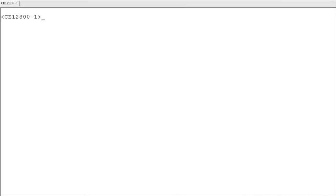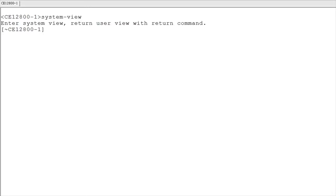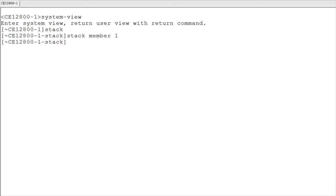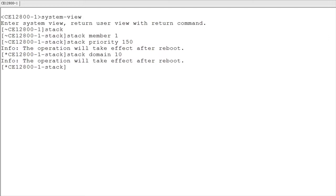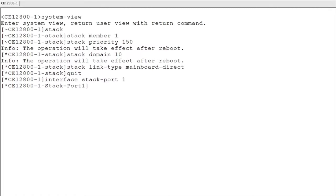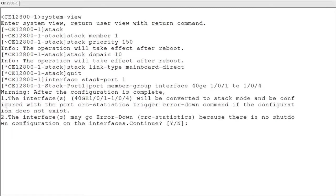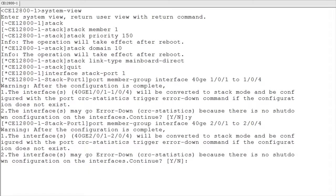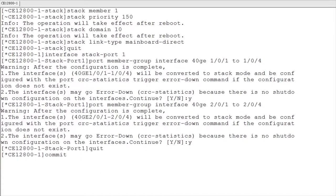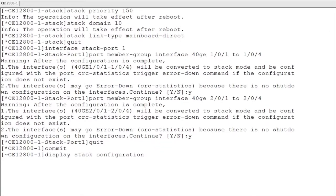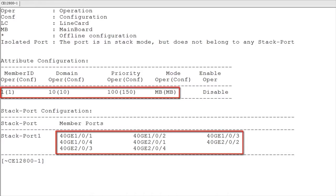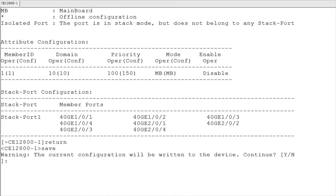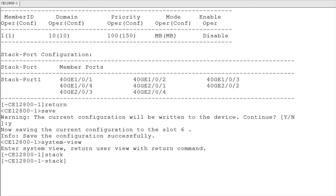Now we will perform operations on switch 1 as a demonstration. Log in to switch 1, enter the stack management view and set its stack member ID to 1, stack priority to 150, stack domain ID to 10, and stack connection mode to MPU connection mode. Create a logical stack port and add ports 1 to 4 on LPUs in slots 1 and 2 to the logical stack port. Run the display stack configuration command to check whether the stack configuration for the next startup is consistent with the expected configuration. After confirming that the configurations are consistent, save the switch configuration and then enable the stacking function on switch 1.